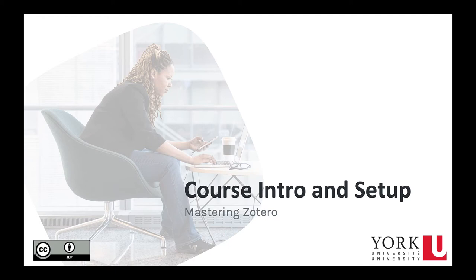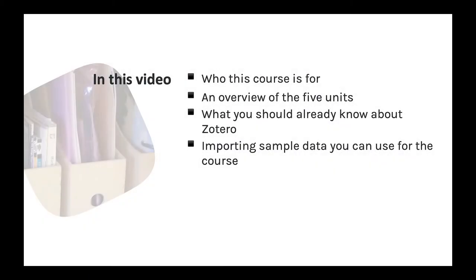Welcome to our course on Mastering Zotero. Here's what I'll cover in this video. You can use the links next to each item to jump right to the appropriate section.